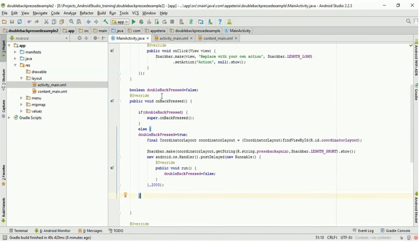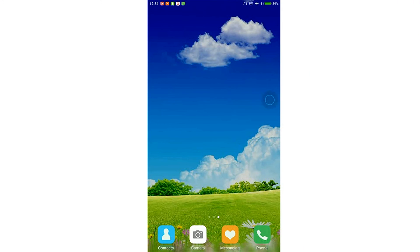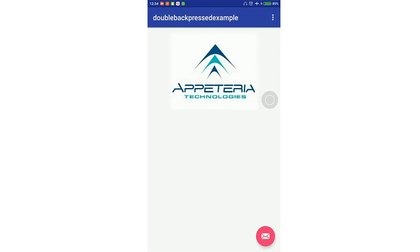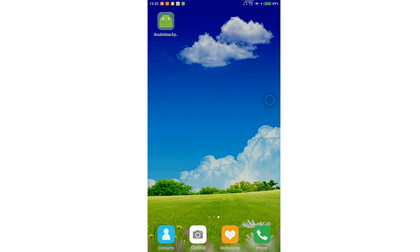Now let's run the project and see the output. If I press the back button, it shows a Snackbar with the message 'press back again to exit'. If I don't press back immediately within two seconds, the Snackbar goes away and the value resets to false. If I press back immediately within two seconds, you can see that the activity is dismissed.